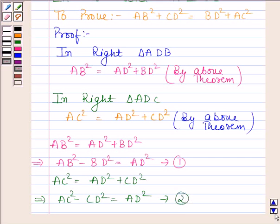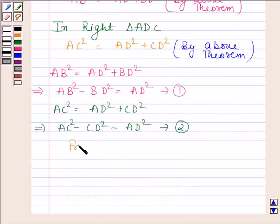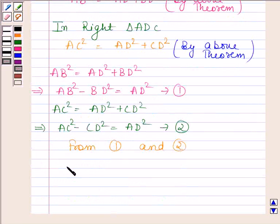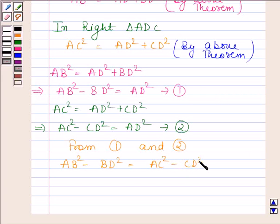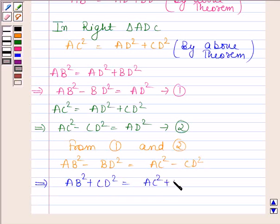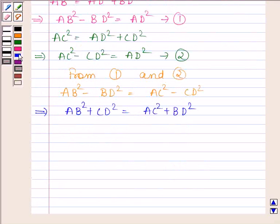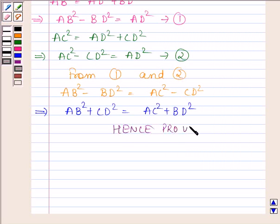Now from equations 1 and 2, we have AB squared minus BD squared equals AC squared minus CD squared. And this implies AB squared plus CD squared is equal to AC squared plus BD squared. Hence, we have proved that AB squared plus CD squared is equal to AC squared plus BD squared.